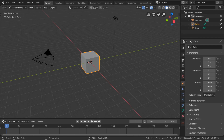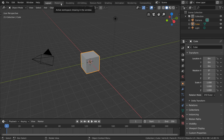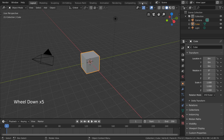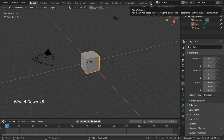Workspaces are customizable groups of panels or editors that can be used for specific workflows. Blender comes with predefined workspaces that can be found in the tabs at the top. These are labeled as: Layout, Modeling, Sculpting, UV Editing, Texture Paint, Shading, Animation, Rendering, Compositing, Scripting, and an option to add your own.